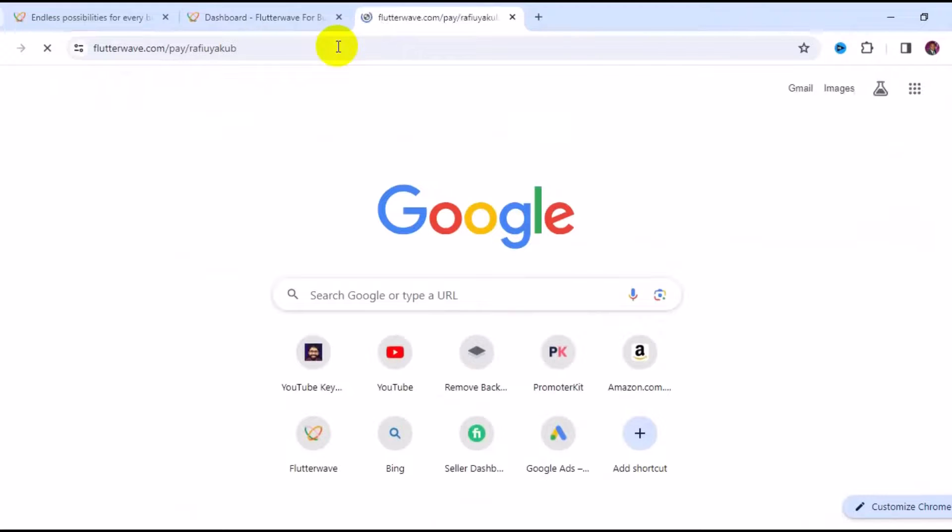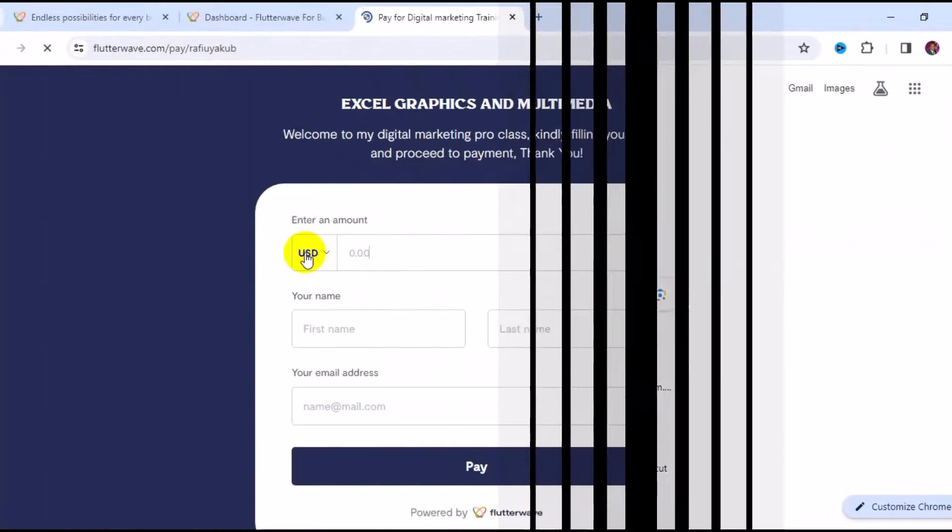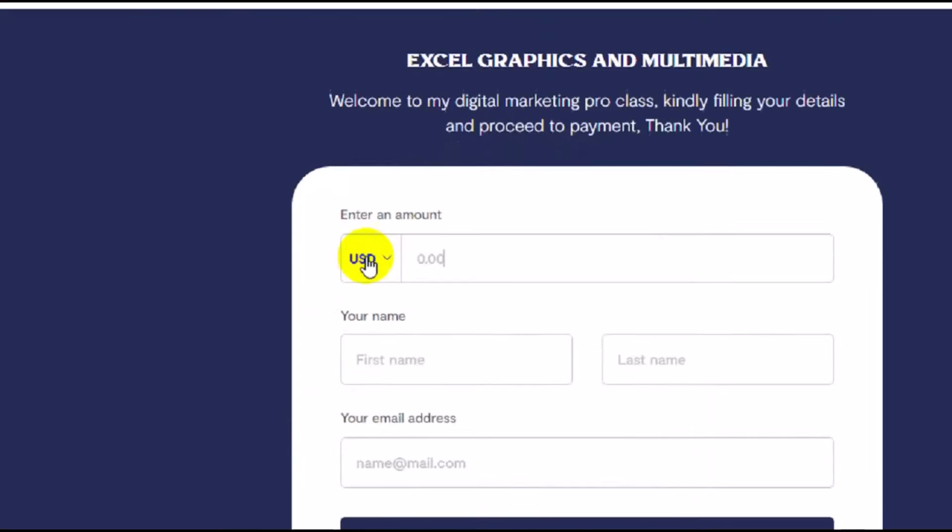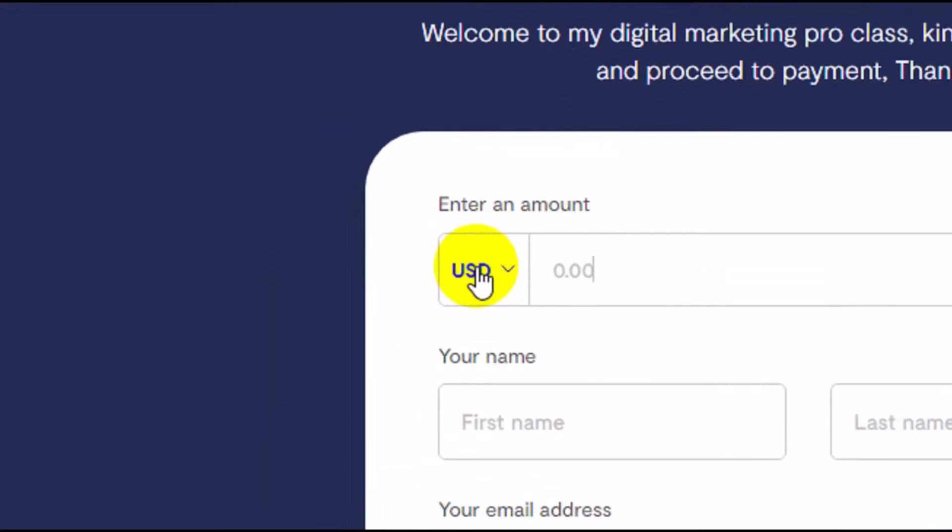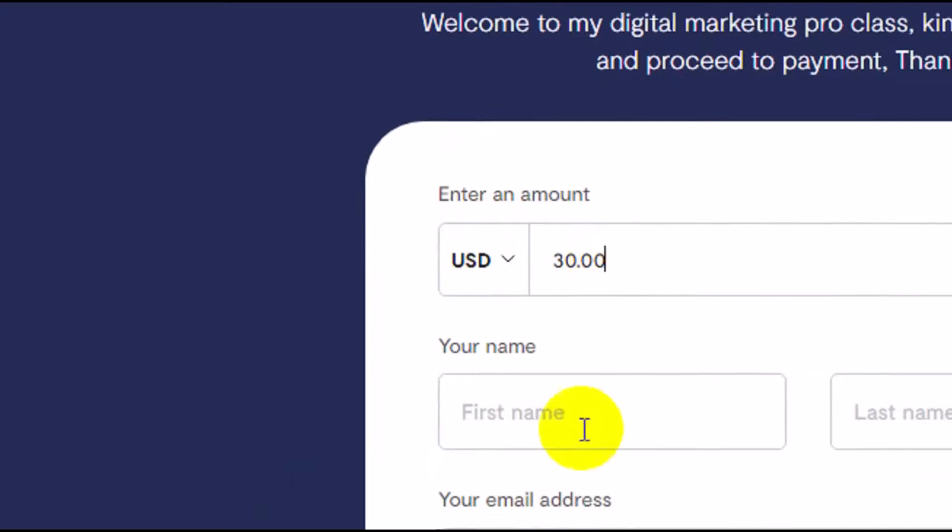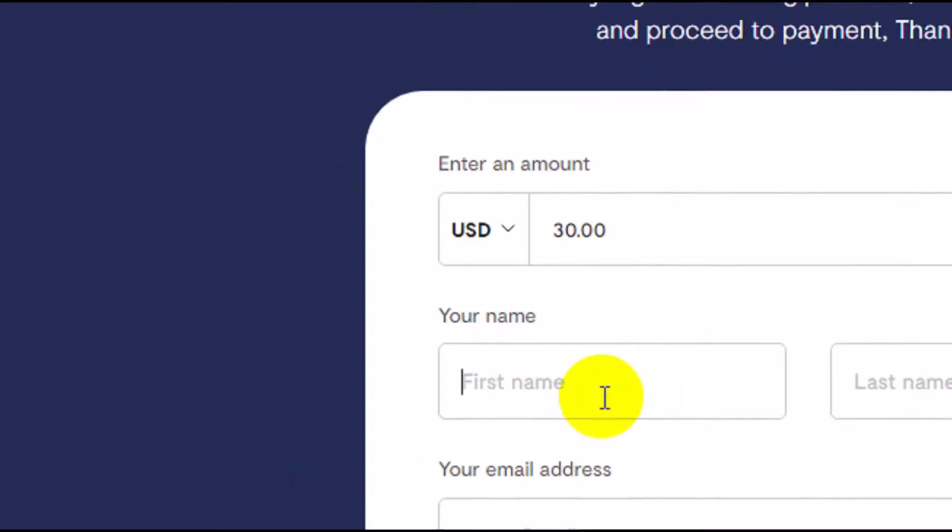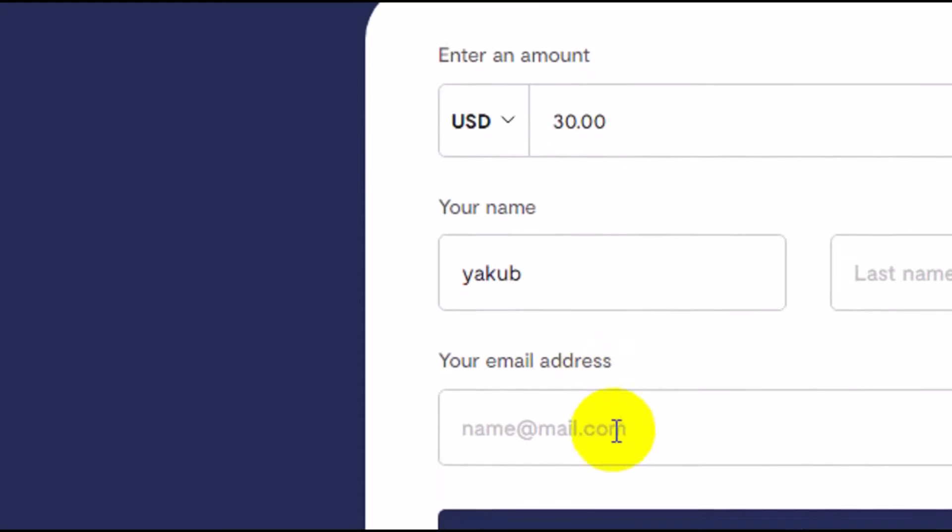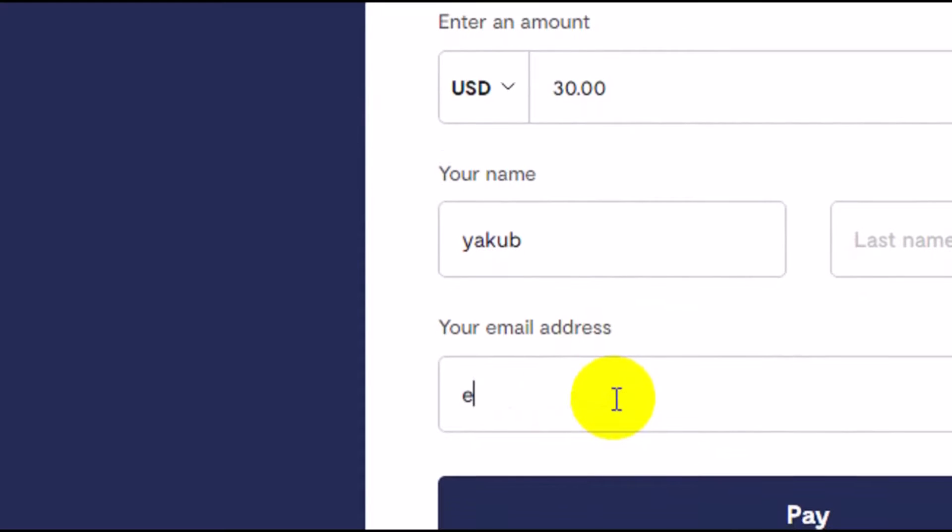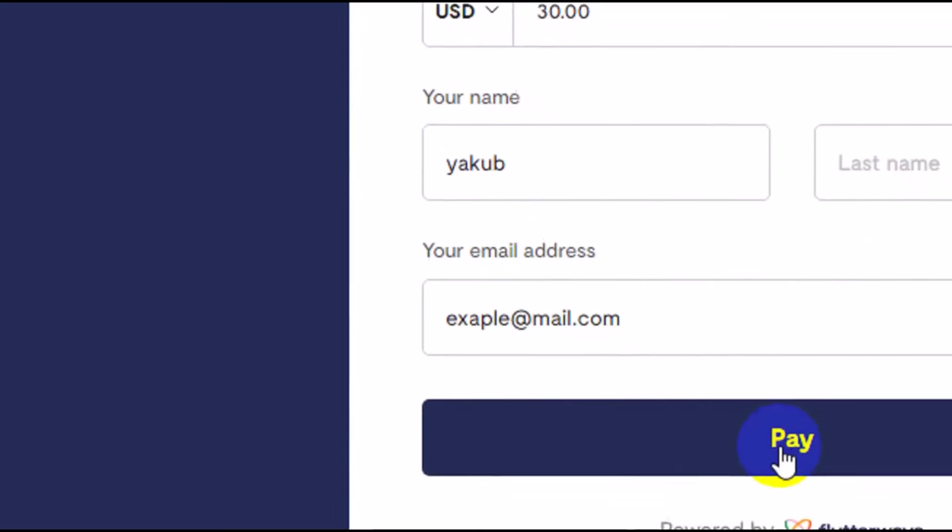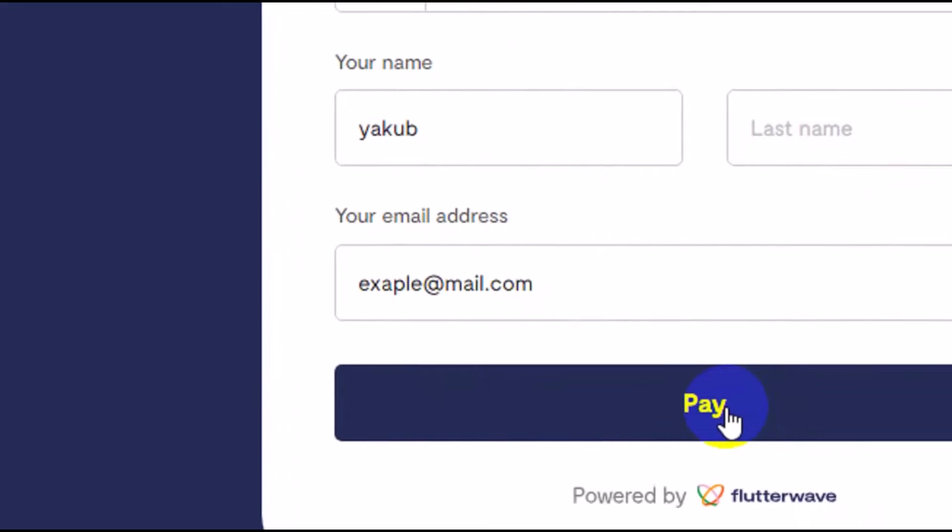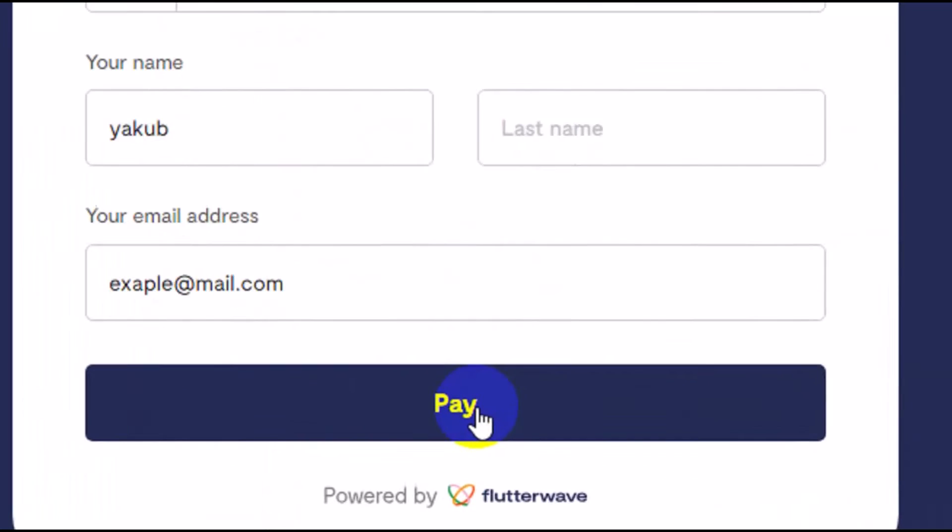Then we can open it in a new tab. I'm going to press Ctrl+V to paste the payment link and press Enter. You can see the payment currency right here is USD. They will type in the amount they want to pay, enter their name, then their email address, then click on Pay and follow the prompt.